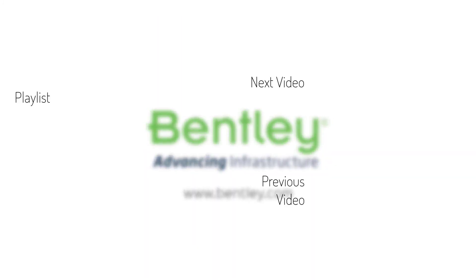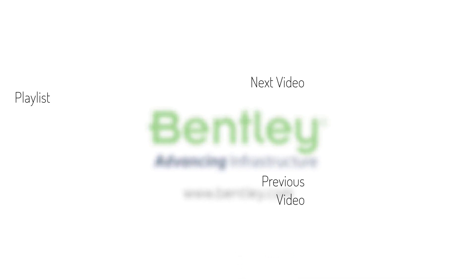If you found this video helpful, please give it a like. If you want to see more such series, consider subscribing to our channel. Thank you, and see you next time.